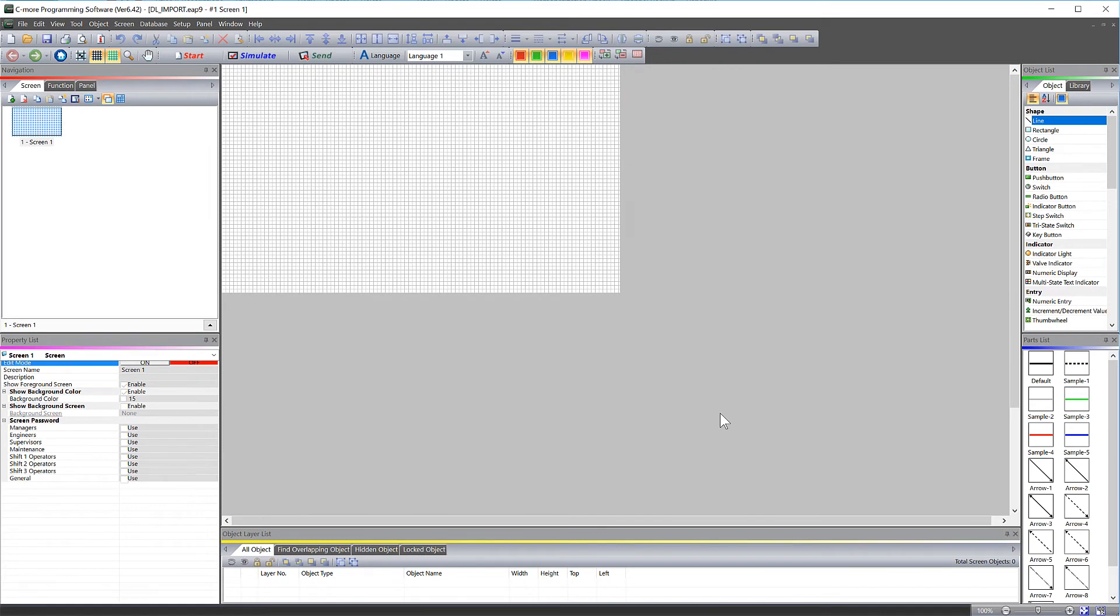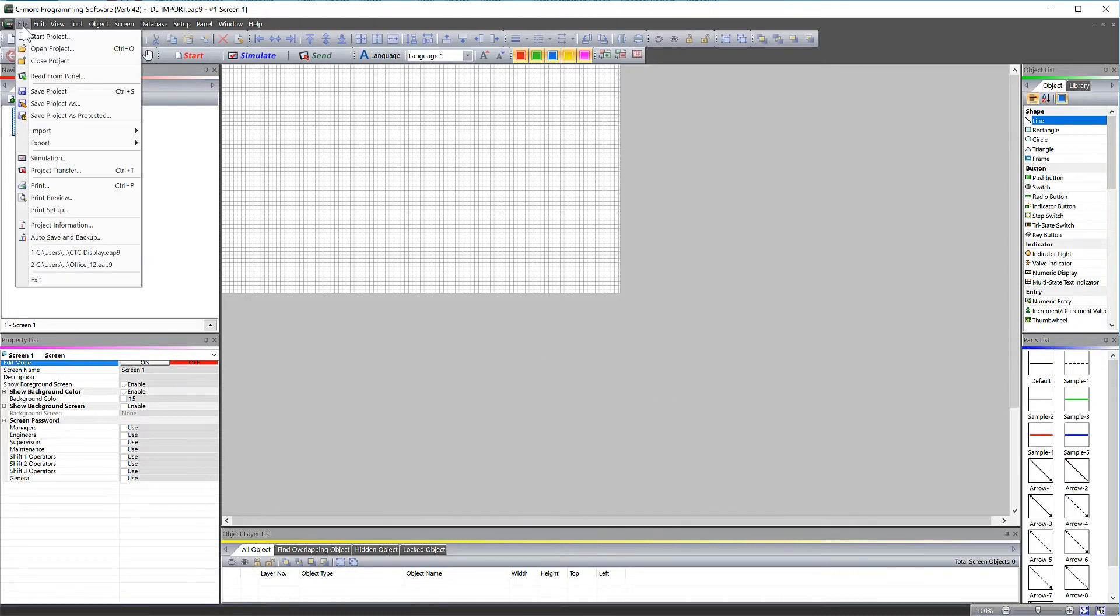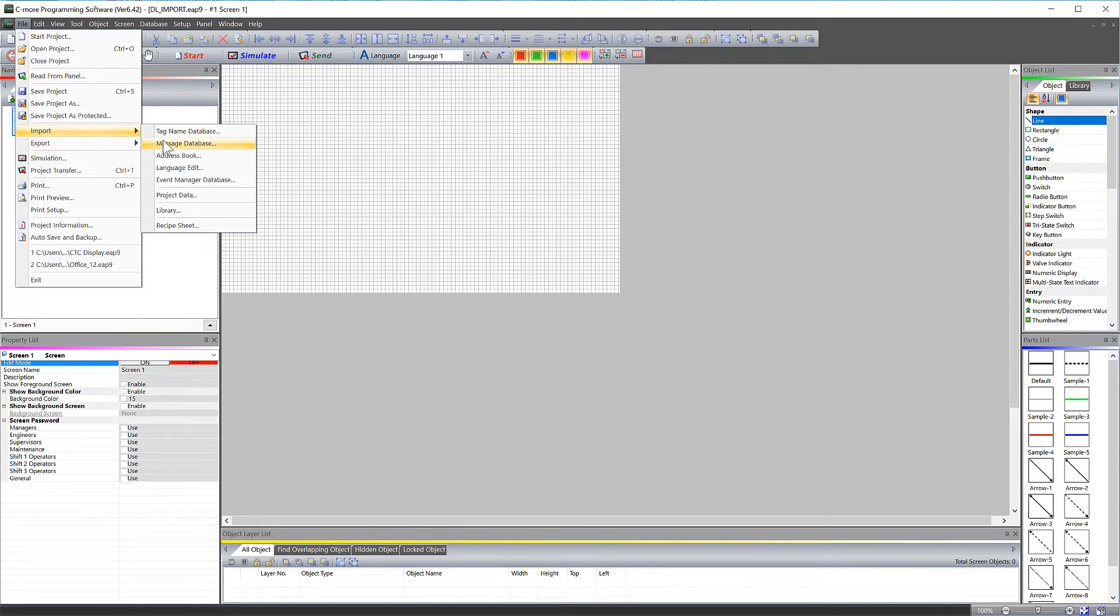That started your project, now let's import the tags. There are two ways that you can import the tags. You can go to File, Import, and then Tag Name Database.